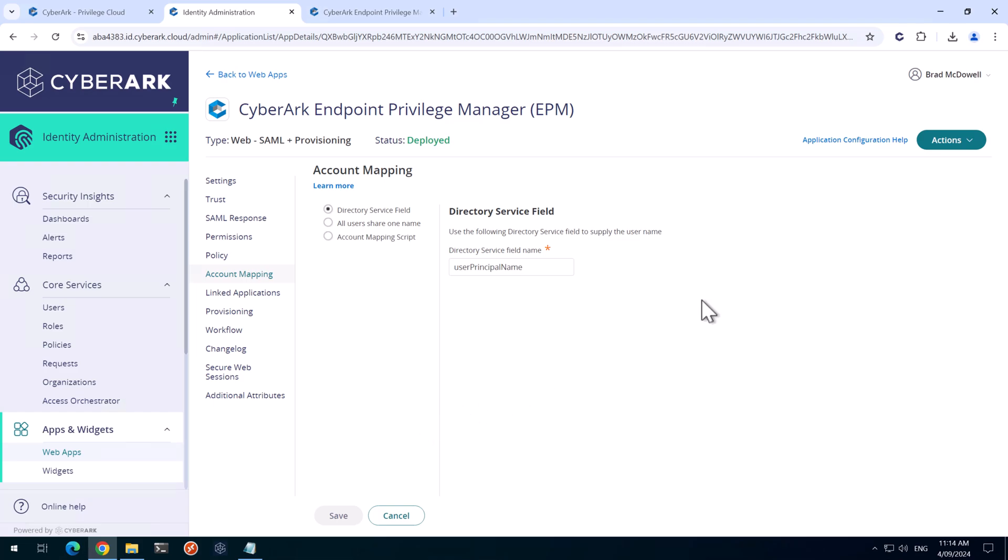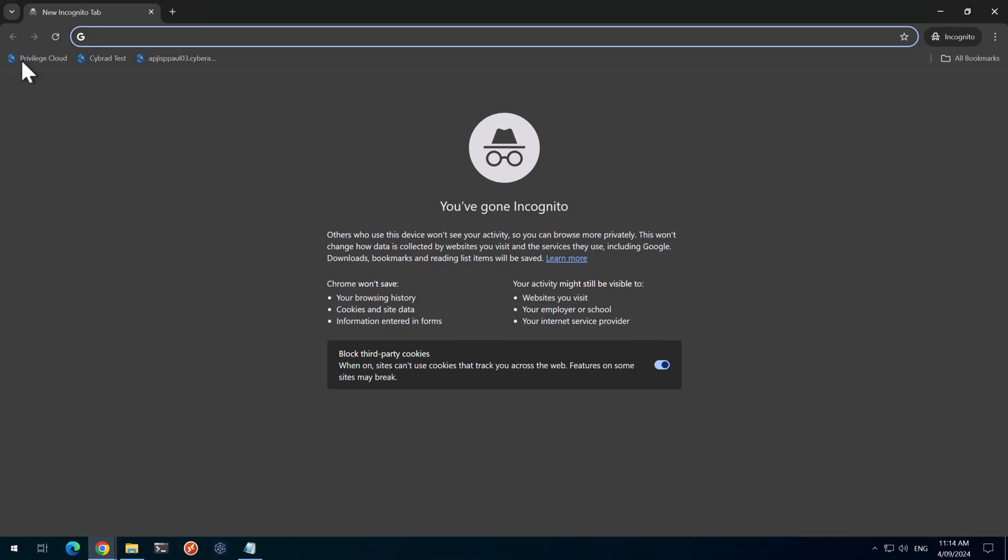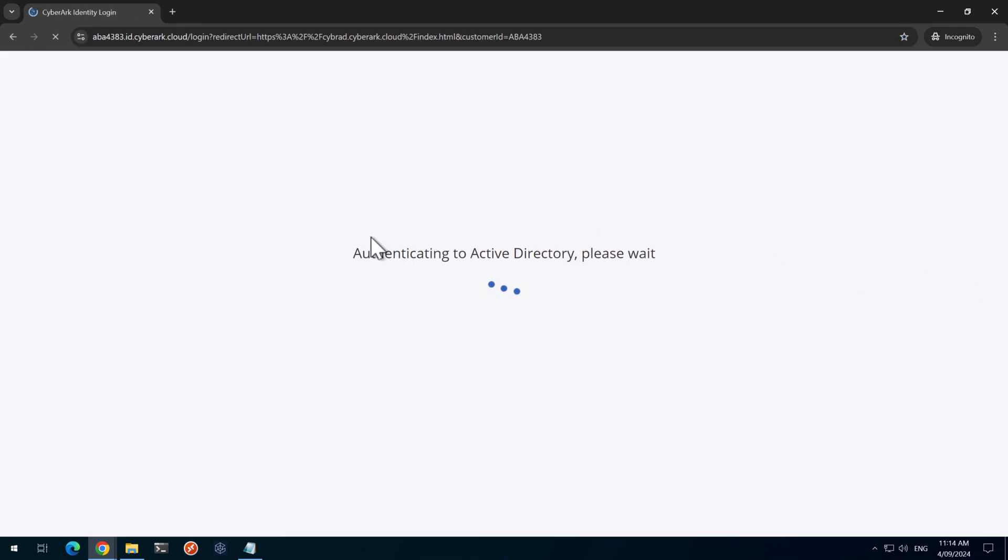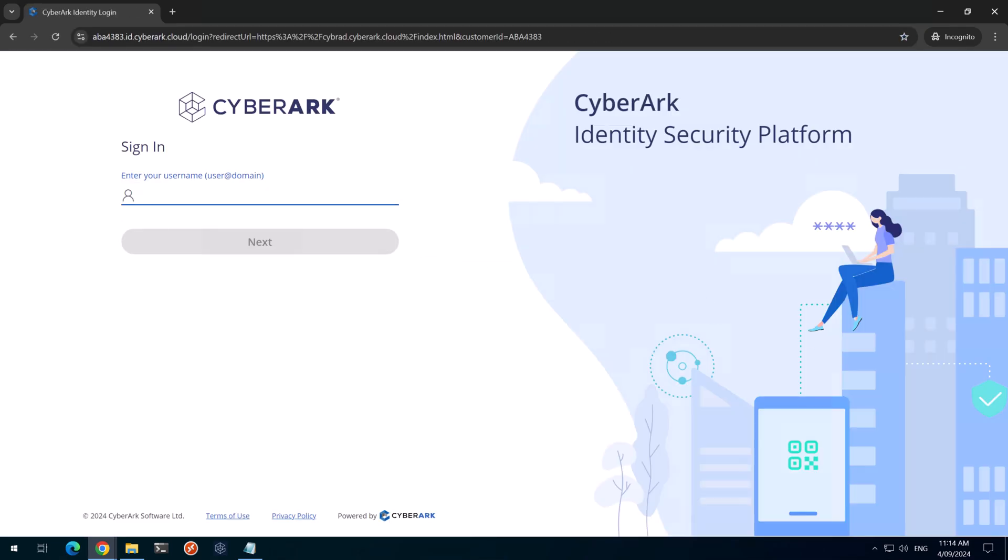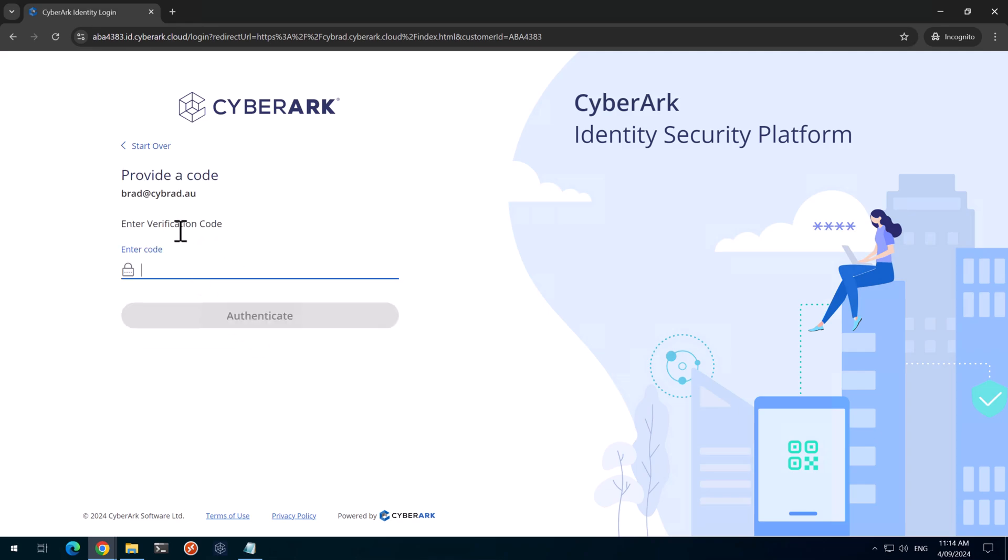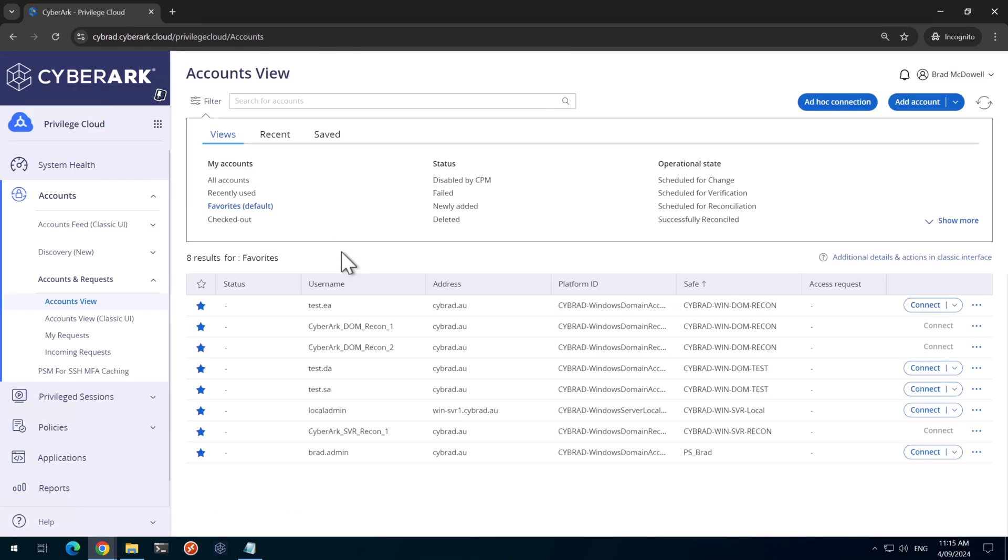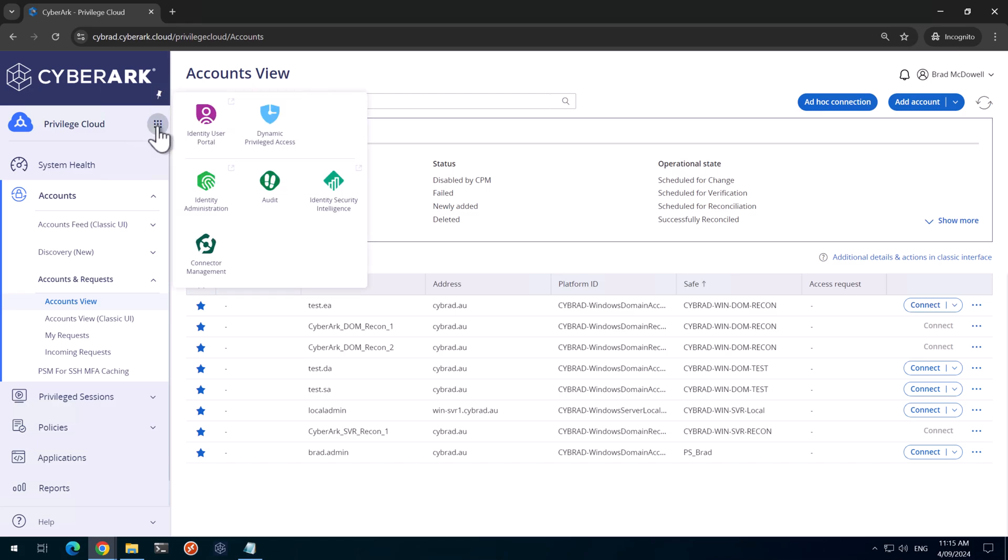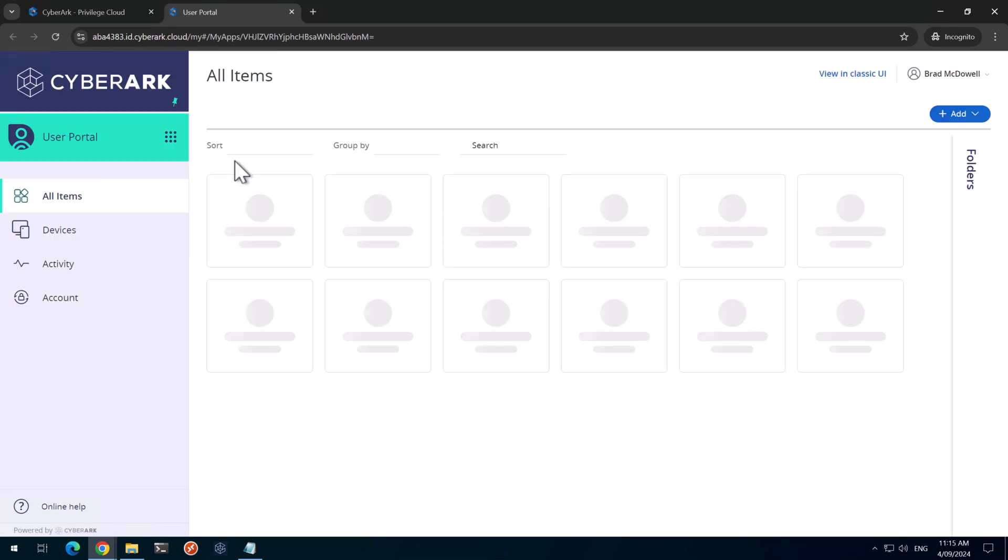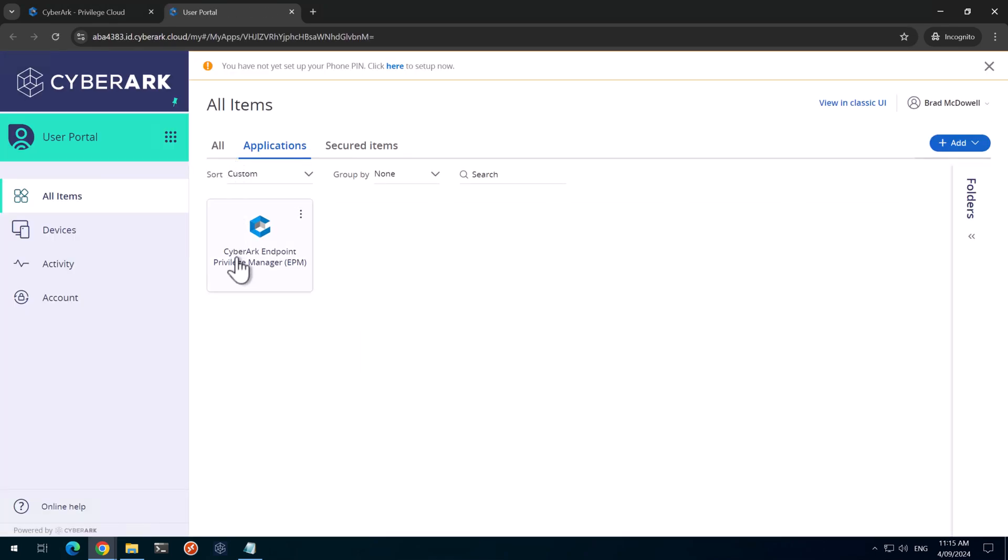We're now ready to test this. The way that I'll do that is I'll open up an incognito window. We'll log in to Privilege Cloud. Put in our password. And we'll enter in our code. Now that we're logged in, I'll go over to the application switcher here. And go to the identity user portal.